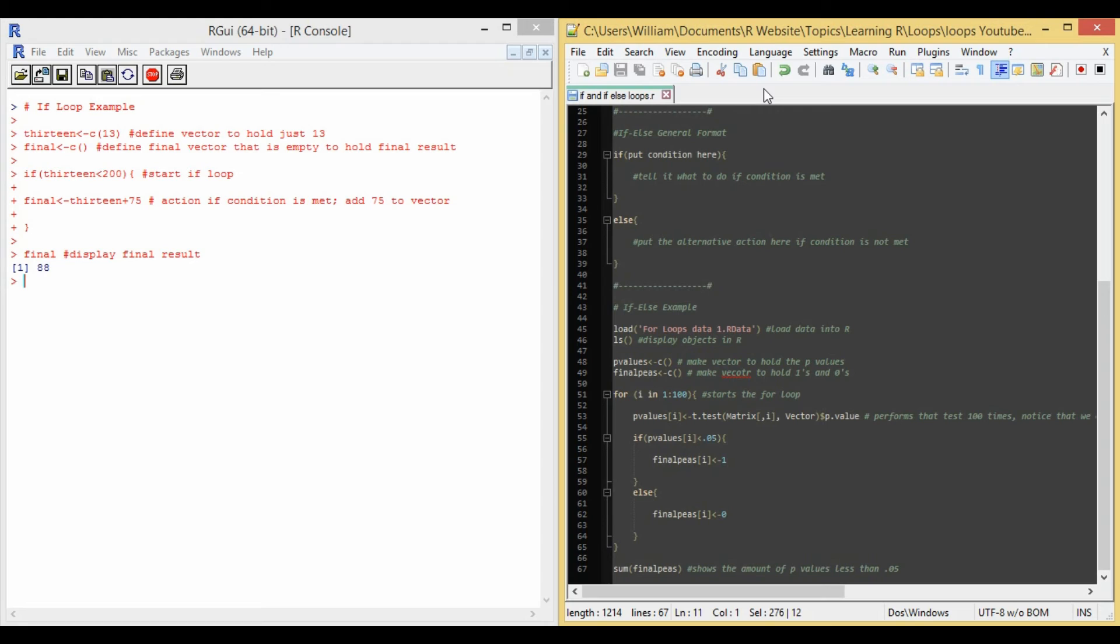And then on line 55 is where I actually start the if-else loop. So line 55 says, if paren, p-values, square bracket, i, square bracket, less than 0.05, paren, bracket.